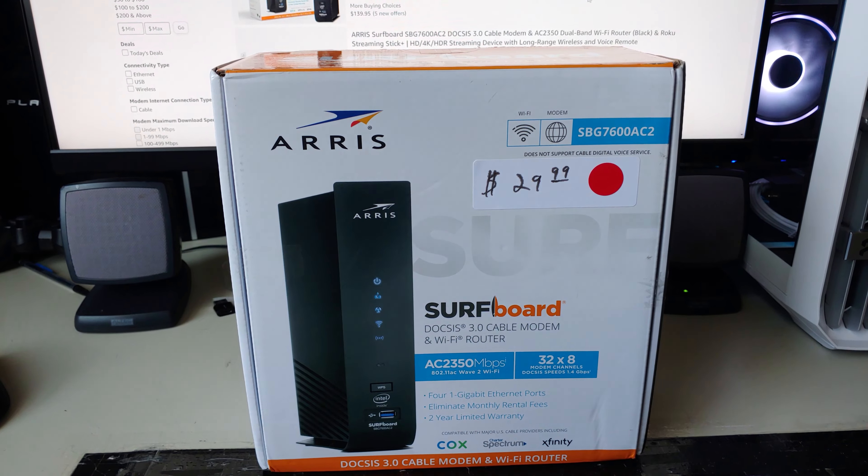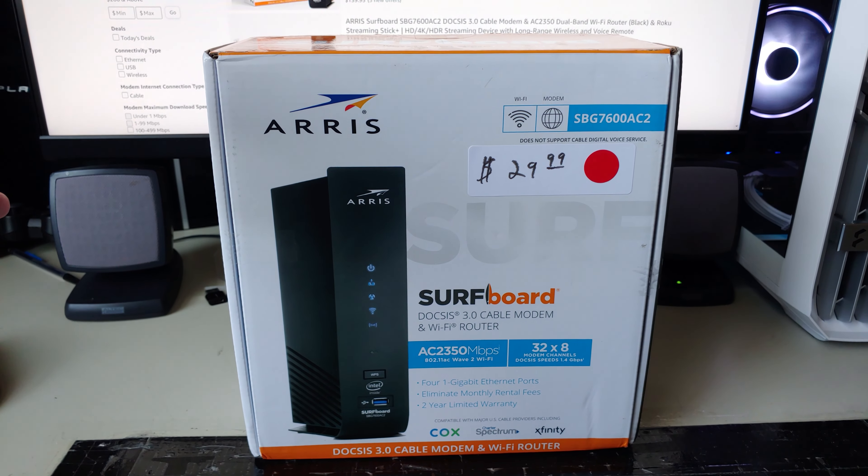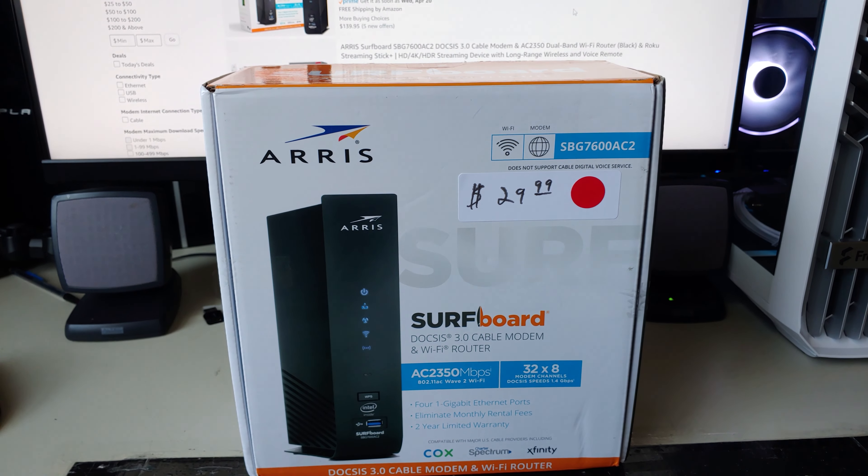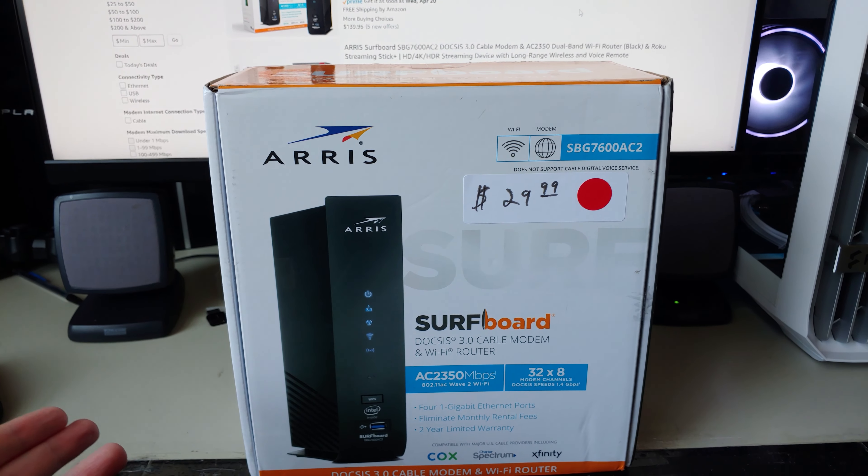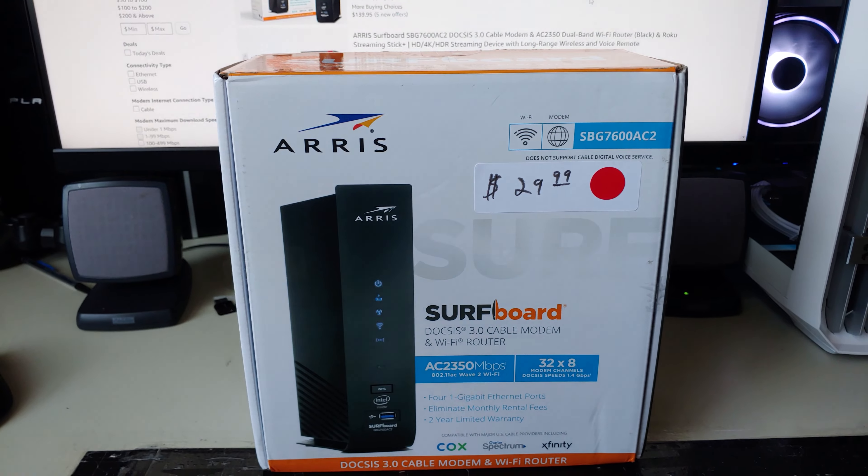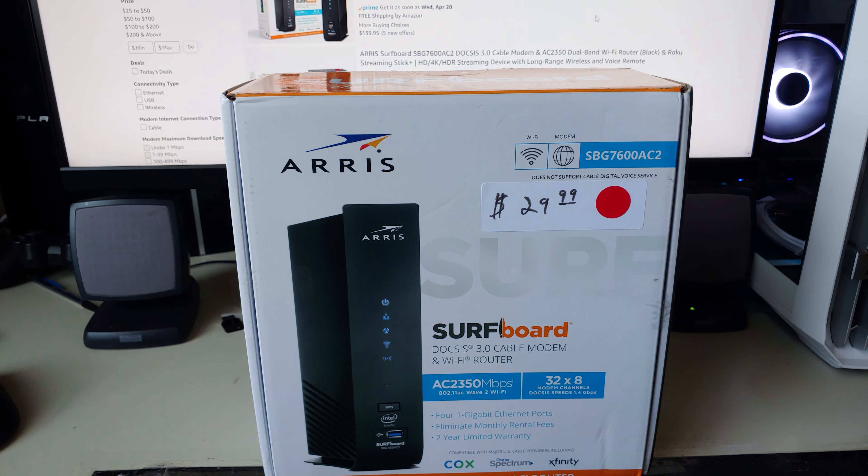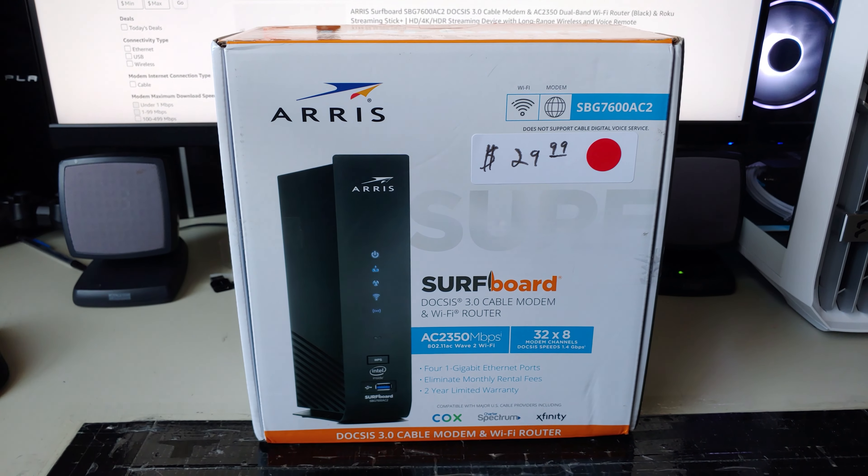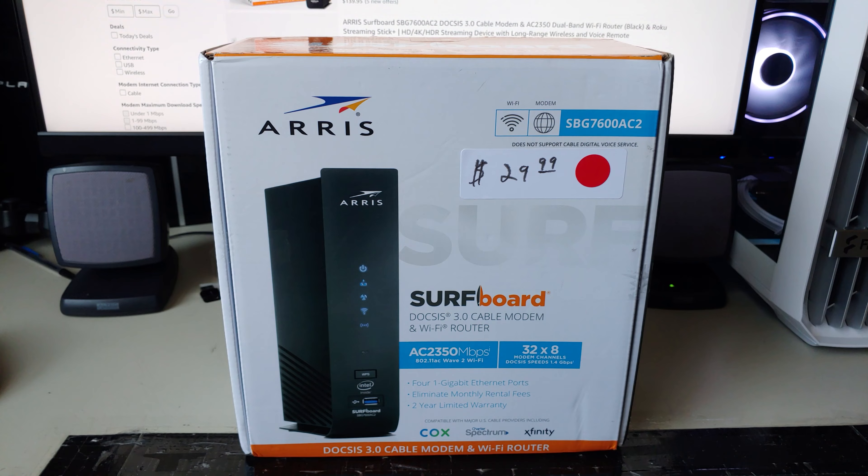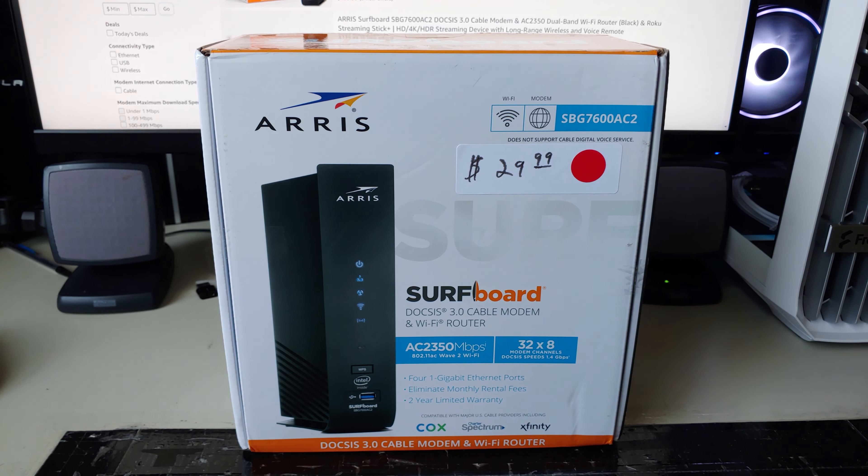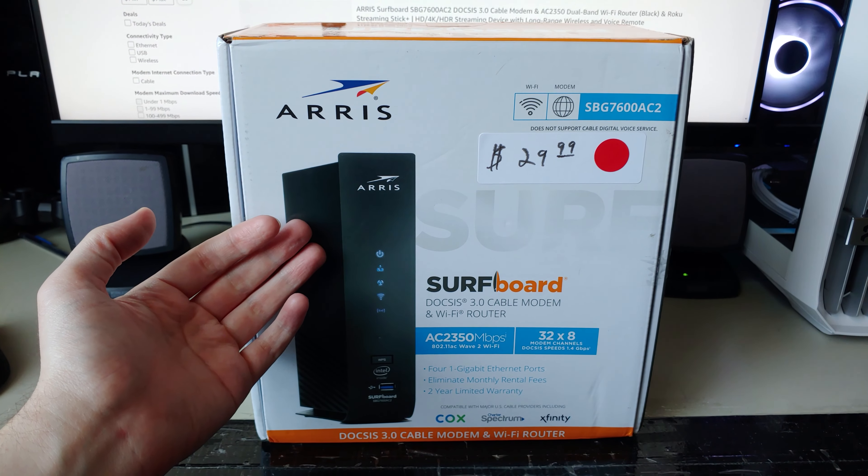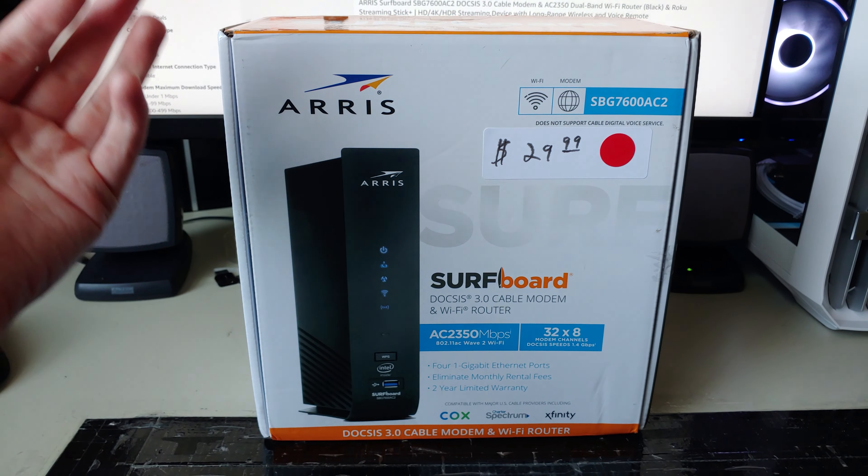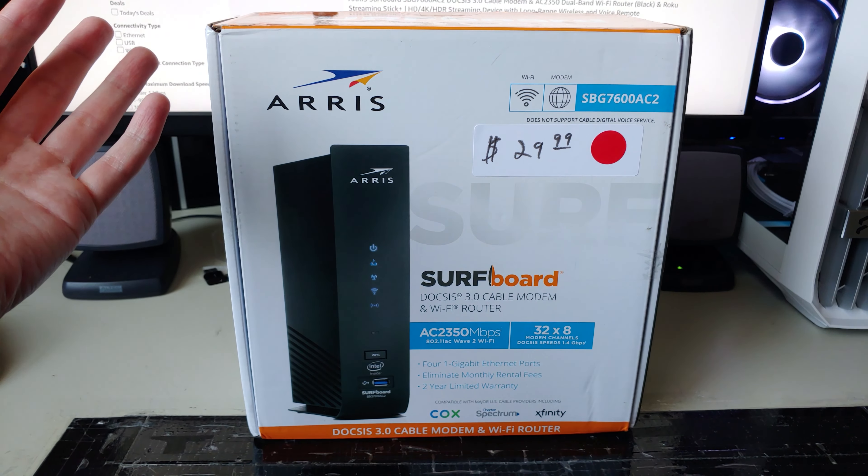I actually want to have something a little more interesting up on my channel than me just bitching about my broken computers or something being busted in my life. So I thought why not do a video like this setting up this modem and actually truly testing it.